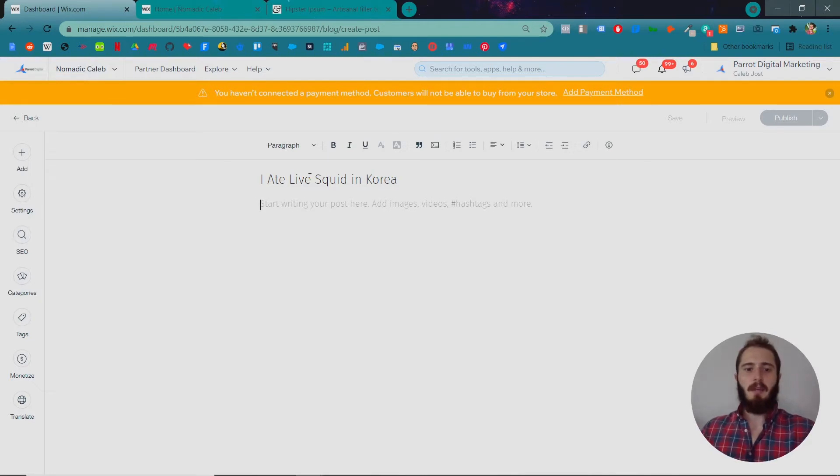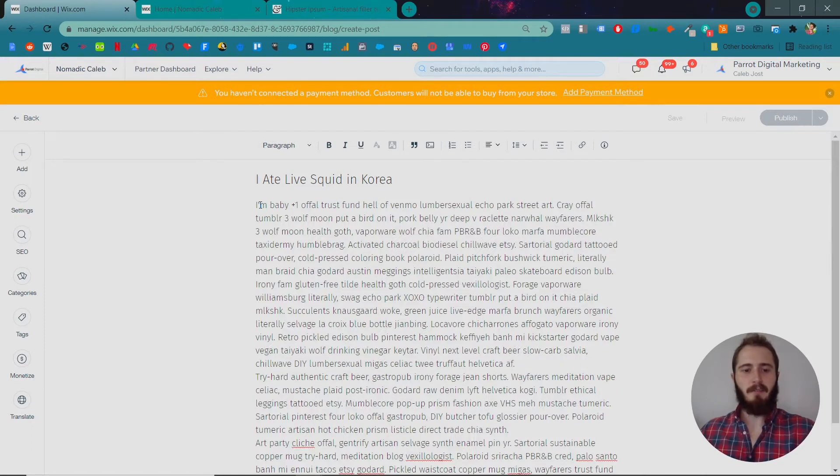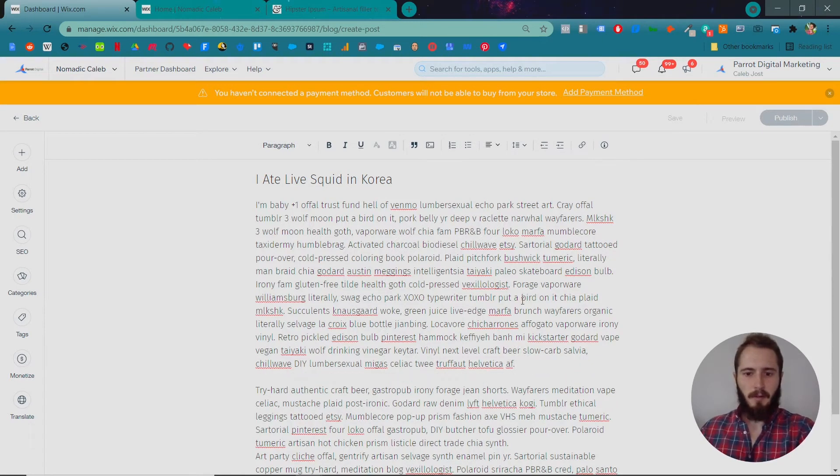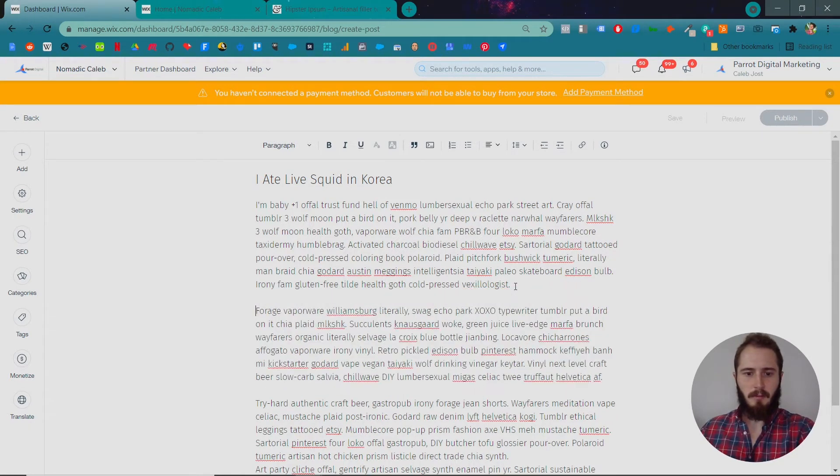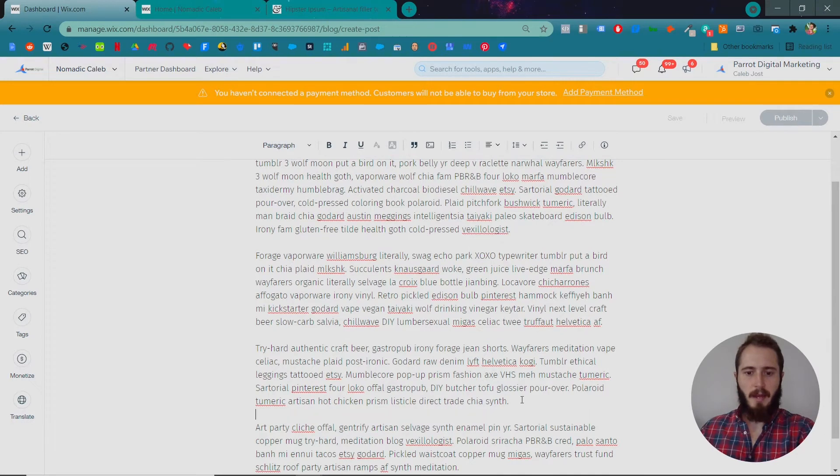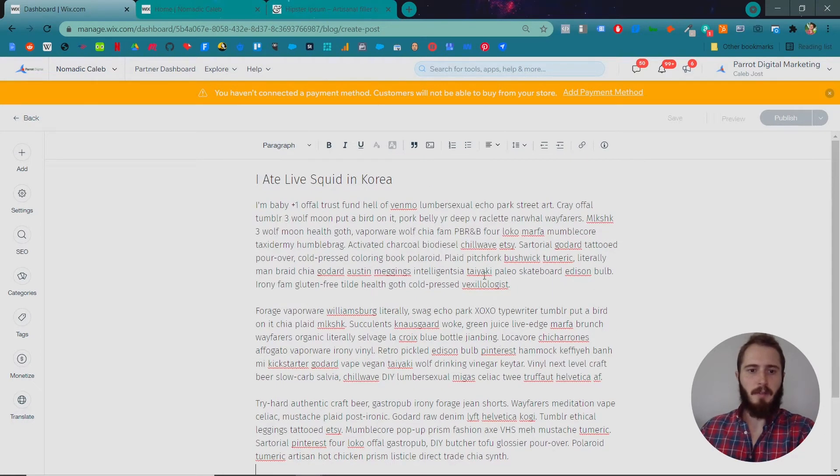And then right underneath that is where you can put your blog text. So I just have this copied and pasted. We can stick all of this in here and this is more of that hipster ipsum that I mentioned earlier.